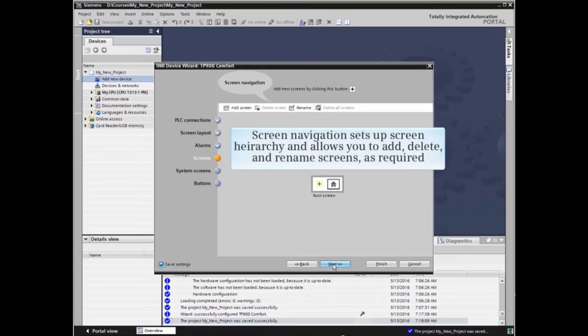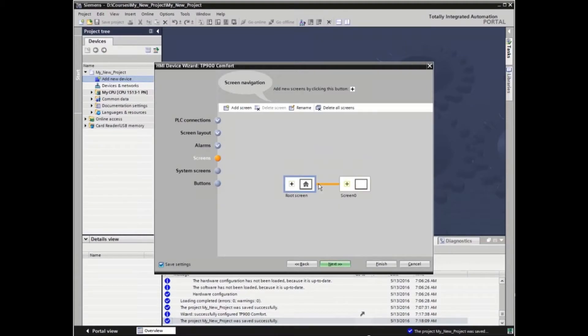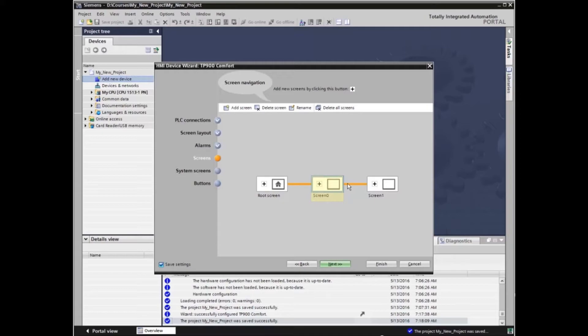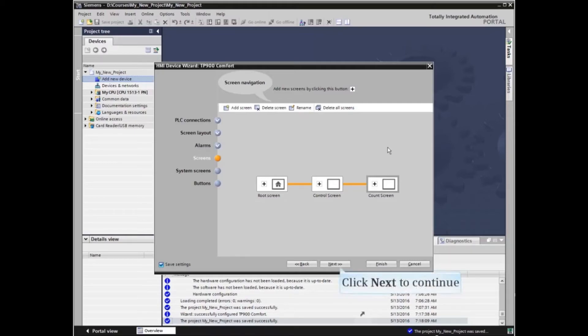Screen Navigation sets up screen hierarchy and allows you to add, delete, and rename screens as required. When all screens are listed and named correctly, click Next to continue.